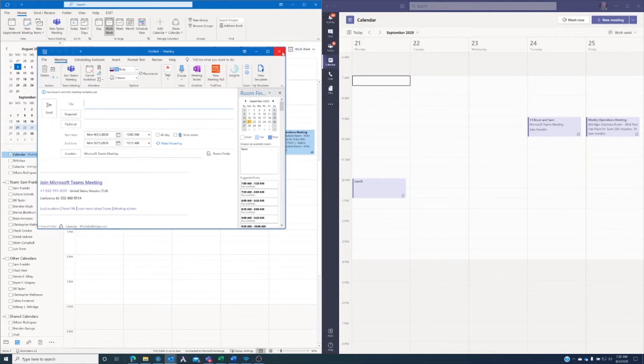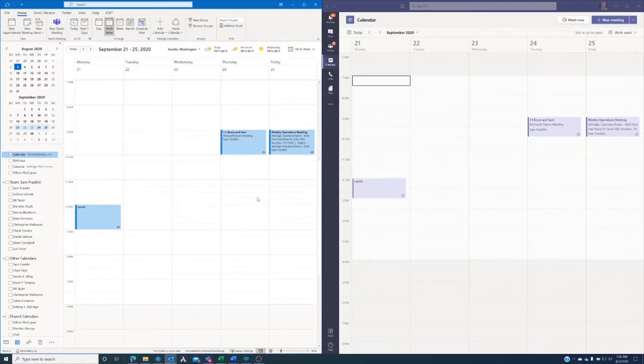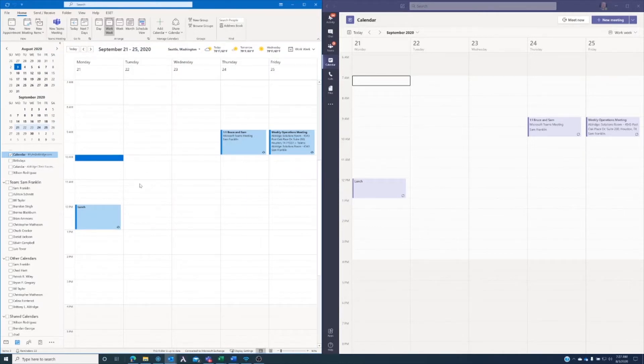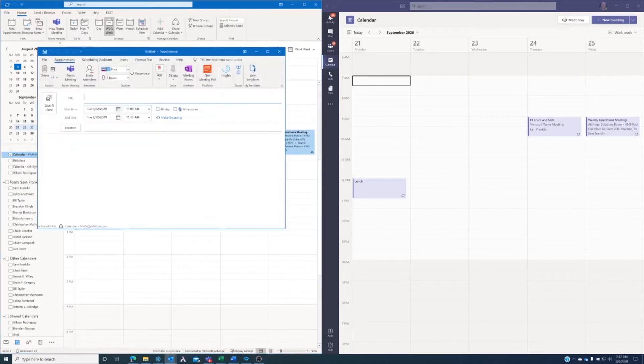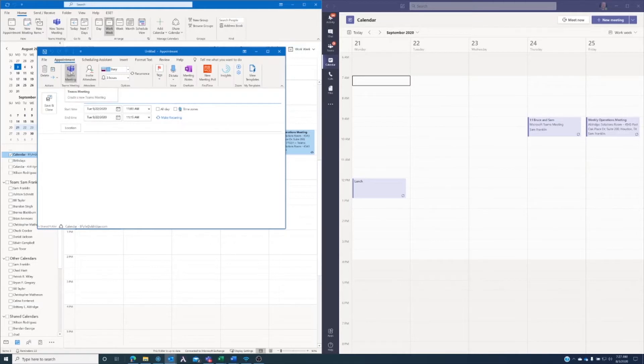The other way we can set up a meeting in Microsoft Outlook is by just double clicking the time we want to schedule an appointment. So let's say we want to schedule something for Tuesday at 11 a.m. I double click, it brings up a meeting request, and we'll notice here that at the top toolbar, I have the option to make it a Teams meeting here as well.